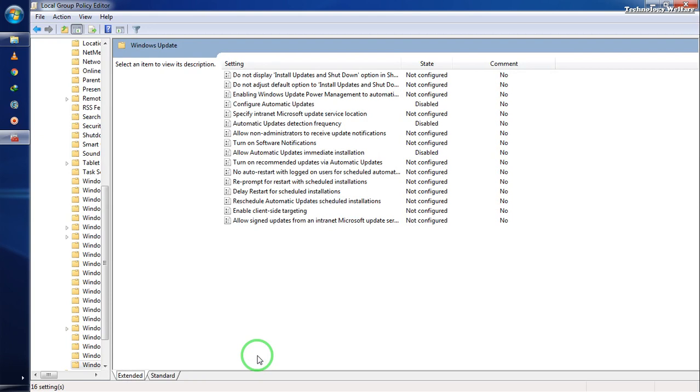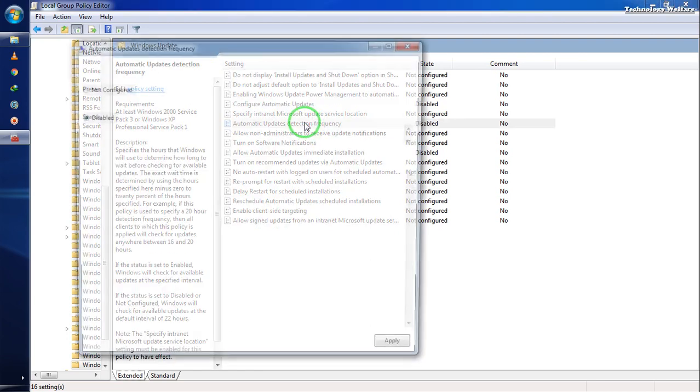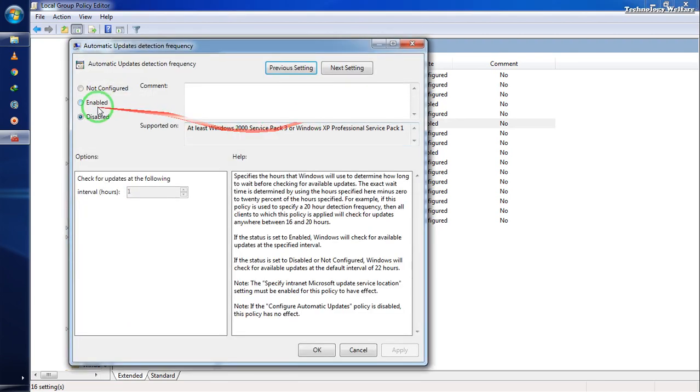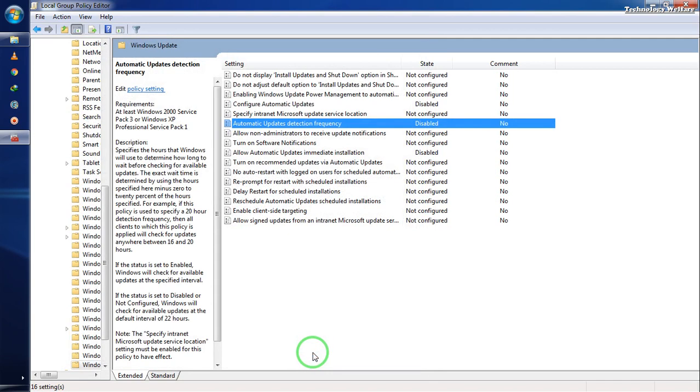Here's the important part: we need to disable the automatic update detection frequency. I'll select Disable and click OK.